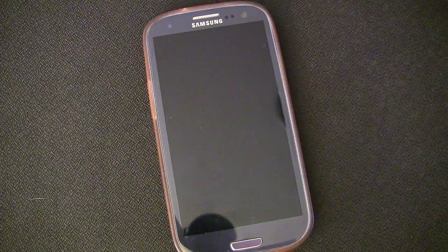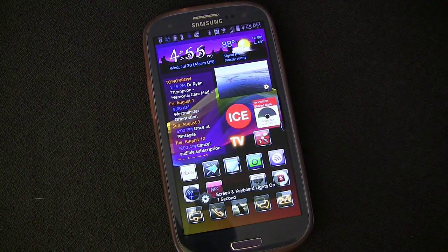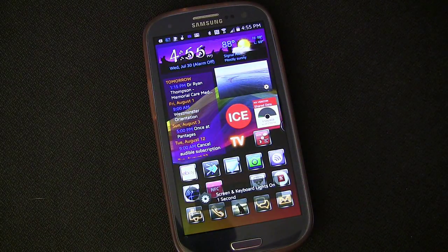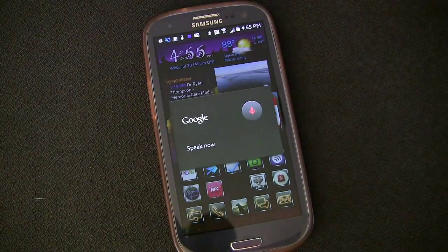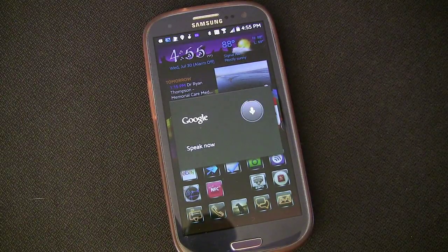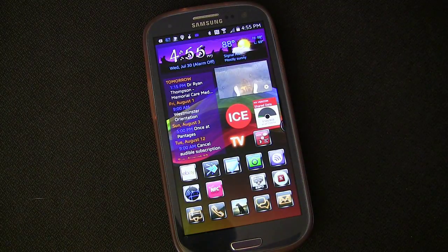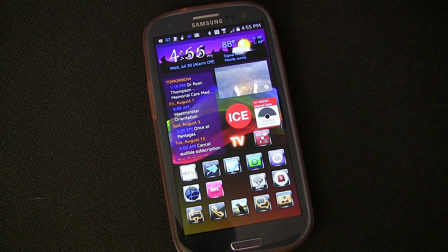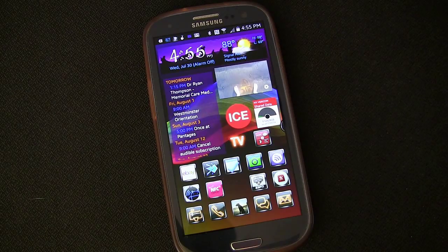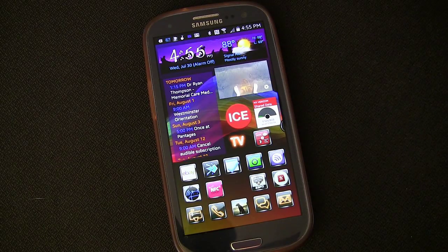New Google Now reminder. Would you like me to read it? Yes. Reminder reads, I have some Tasker tutorials I need to take care of.